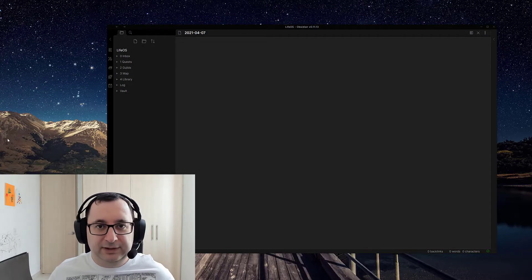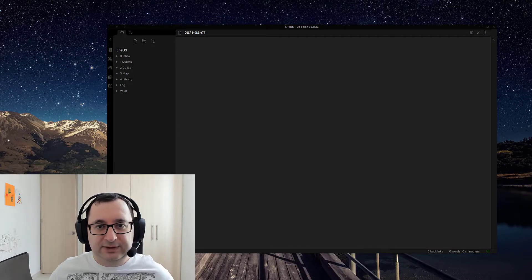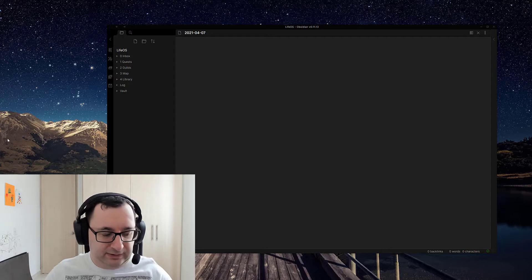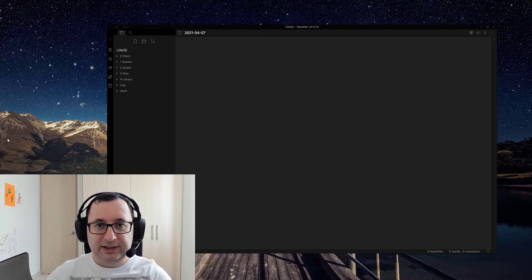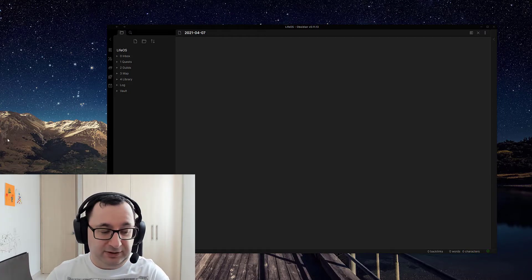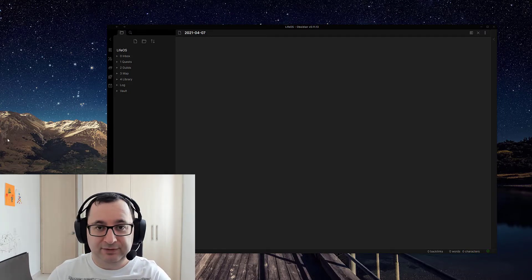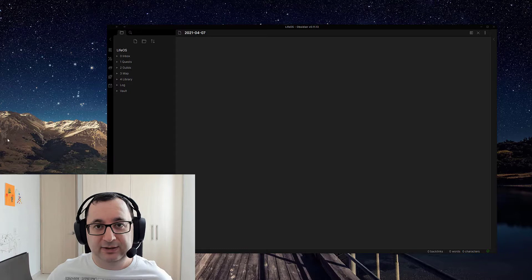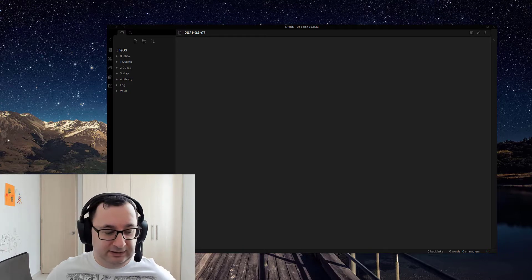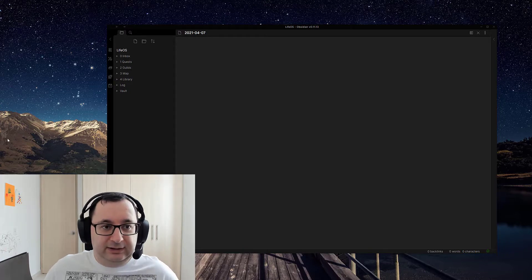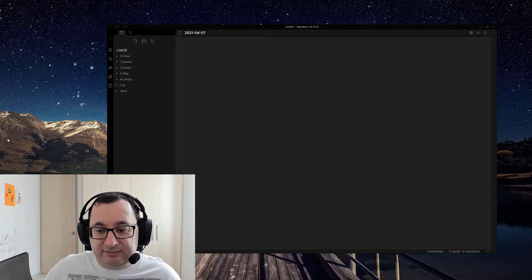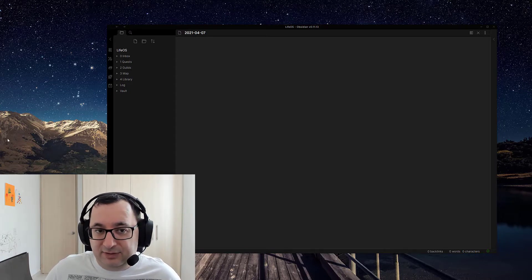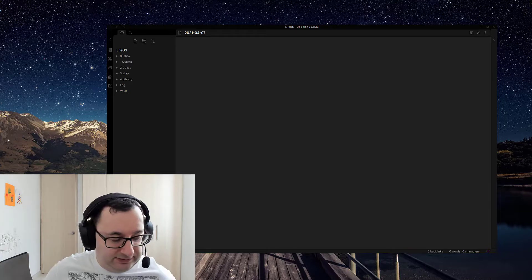Hello, I'm Andrew Molloy, the Automation Wizard, and today I'm going to show you how I quick capture on my iPhone to my Obsidian database, collection of notes, whatever you want to call it, your note-taking second brain.